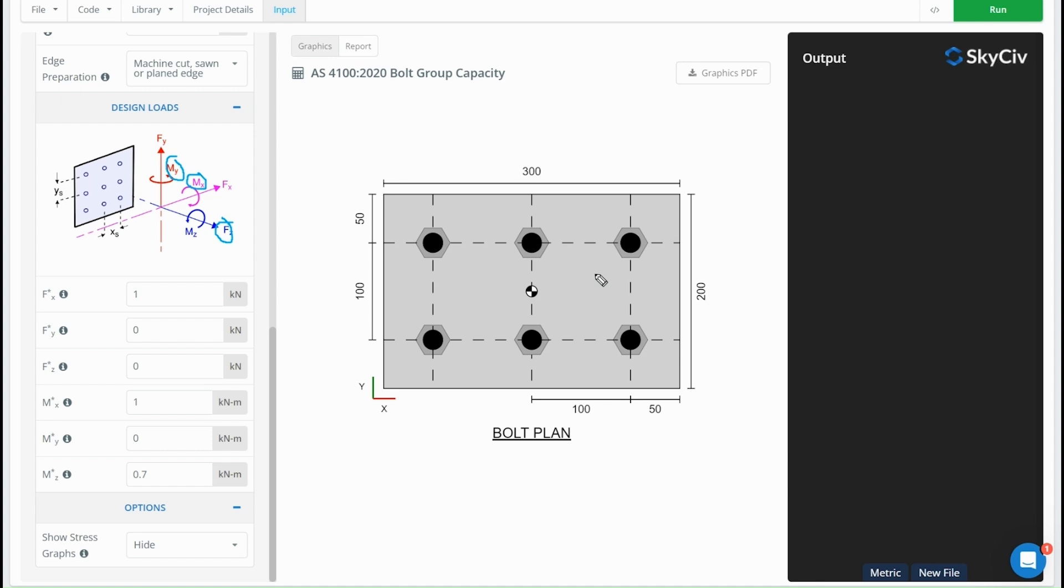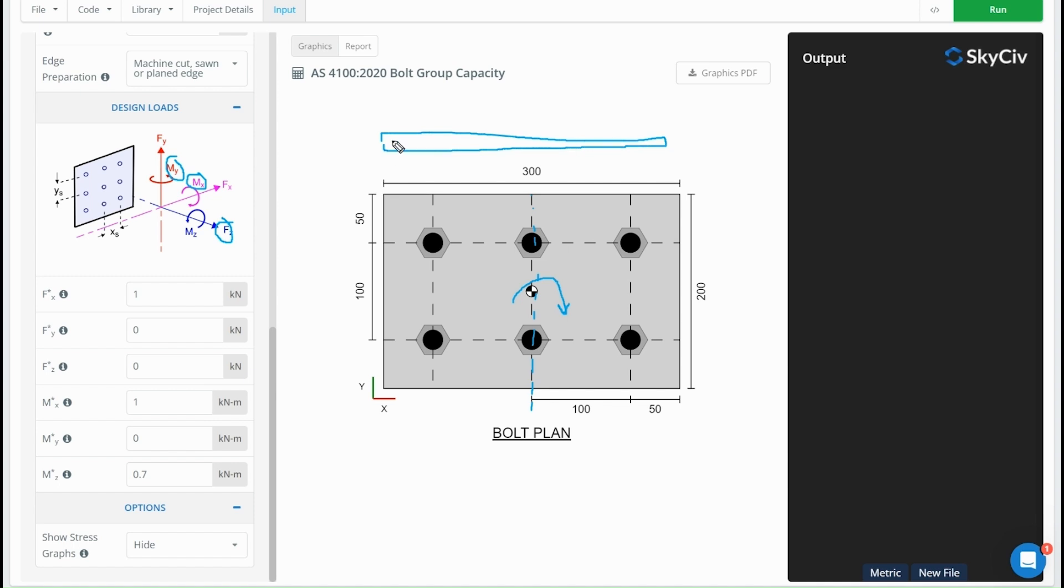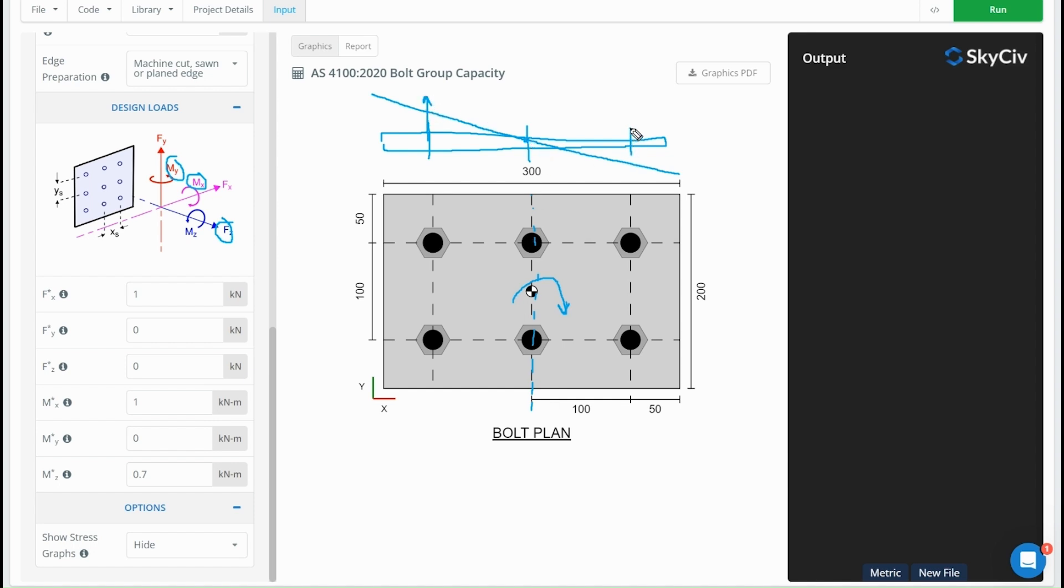For moments, it's a bit less straightforward to understand. If we had a moment about our y-axis, what we can do is consider a section through this plate with our bolts here, here, here. From this moment, what we'd expect is a rotation, so the plate looks something like that. These bolts here are going to take tension, these bolts in the middle aren't really going to move much at all, and the bolts on the other side are going to take compression.